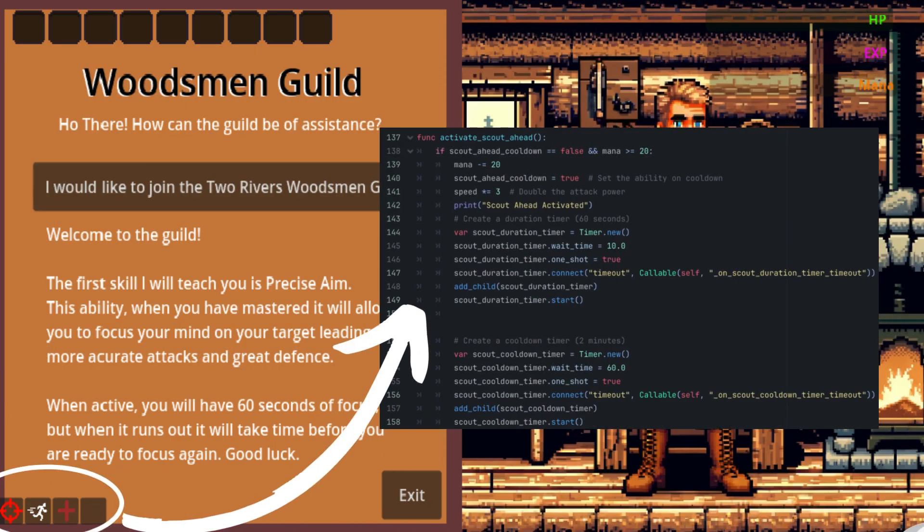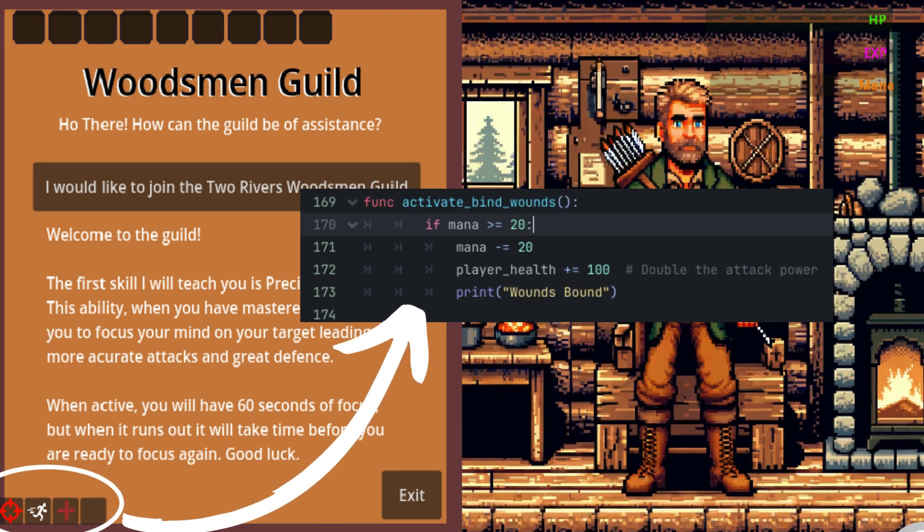And our next ability is called Scout Ahead which just speeds up our player by three times for a period of time. And the last one I've made so far is just a simple healing one. So I've called it Bind Wounds and that costs 20 mana but increases player's health by 100.